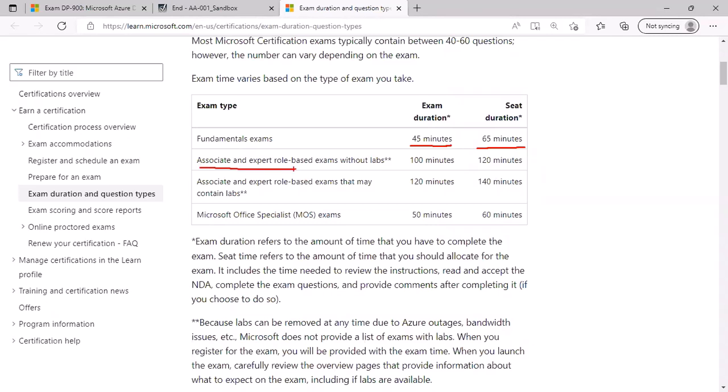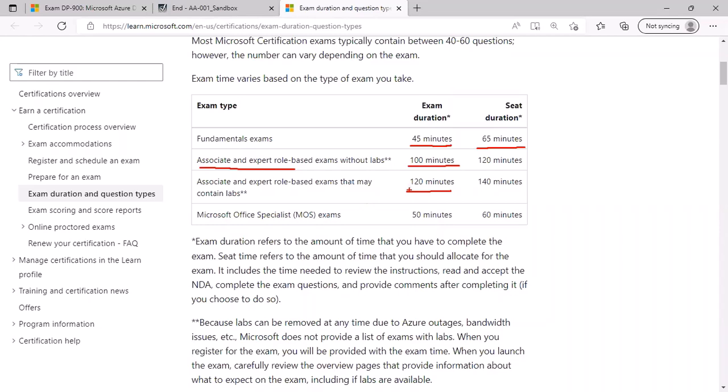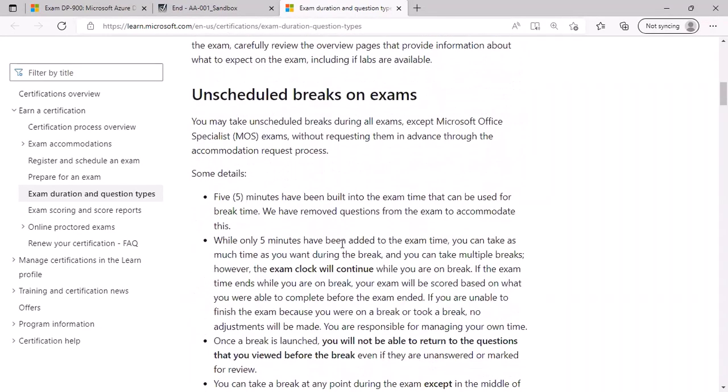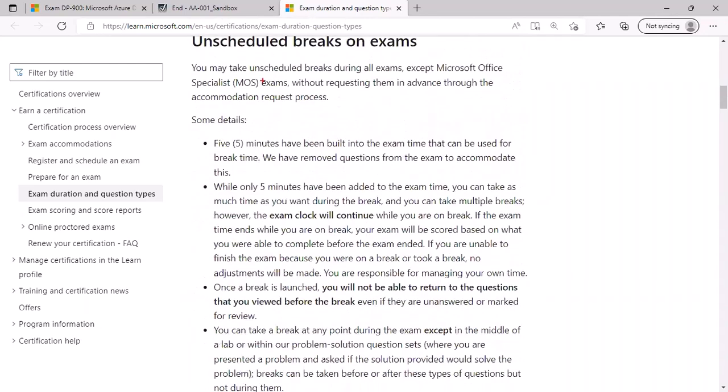For associate and expert role-based exams, it will be either 100 minutes or 120 minutes. If there are no labs, which currently they are not, that currently Microsoft has stopped performance-based labs, which is very good news for you, then you will have 100 minutes. However, if the labs are introduced again, then it will be around 120 minutes. As you scroll down, you will be able to read about the unscheduled break. The exam clock will continue during the break. What you can or cannot do during this break is also mentioned here.